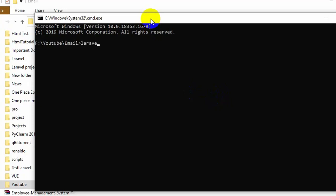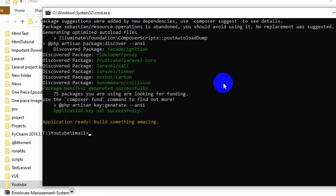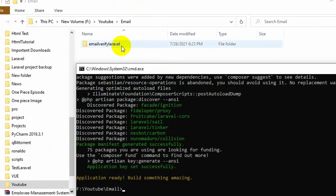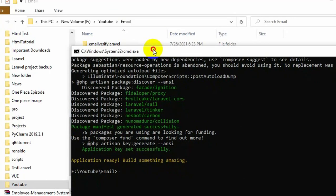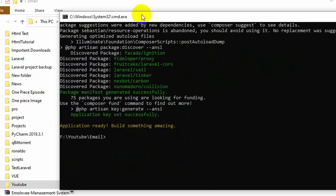To create the project we just need to say here 'laravel new' and the project name — let's say the project name will be 'email-verify-laravel' — and press enter. It will create our project. Once the project is created, you can see a folder called 'email-verify-laravel'. That is our project.